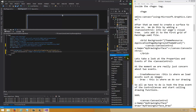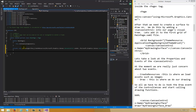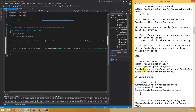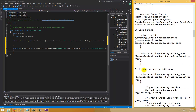We need to concern ourselves with just two events. Click the lightning arrow to see the events: CreateResources, where we load in assets like images, and Draw, where we call our draw functions to draw shapes to the surface. Double-click each box to create event handler templates. Now we should be ready to start drawing on our surface.